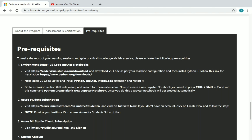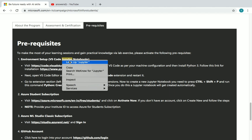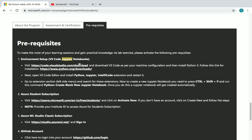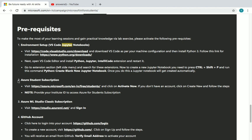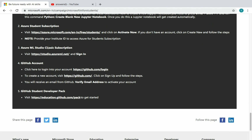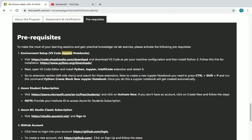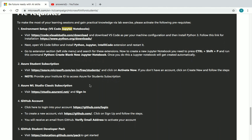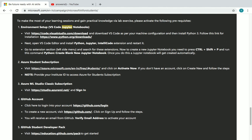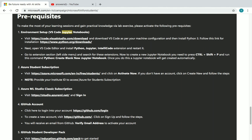Here are the prerequisites for this program: VS Code, Jupyter Notebooks, Azure Student Subscription, Azure ML Studio Classic Subscription, GitHub Account, and GitHub Student Developer Pack. Links and guidelines for installing or subscribing to all of these are provided on the program page — you can look into them there.